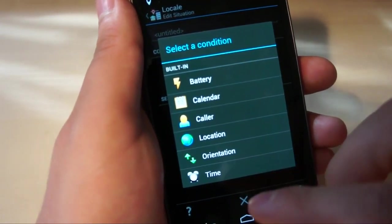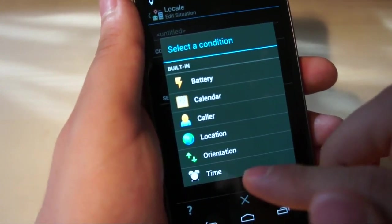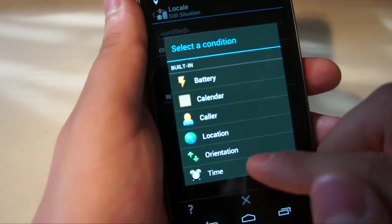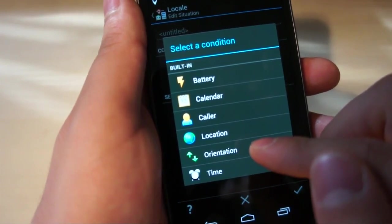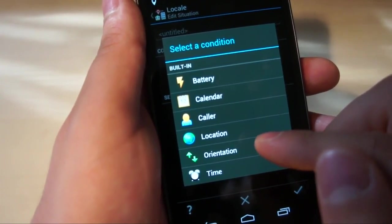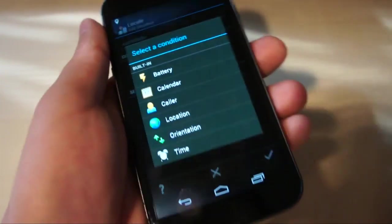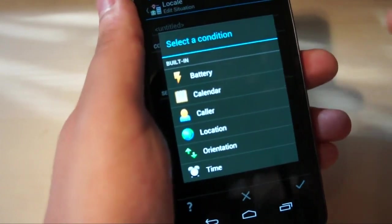Now time is fairly straightforward. It's a day of the week, days of the week between a certain hour span of time. Orientation is if the phone, the display is facing up like this, or down like so.